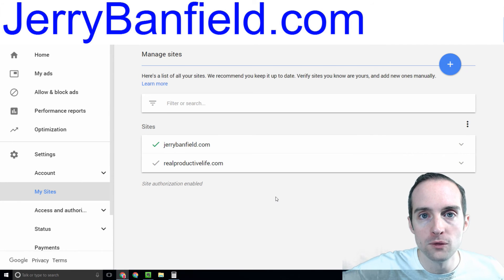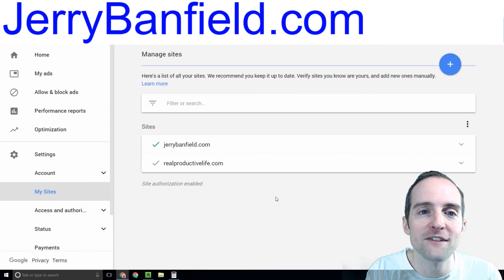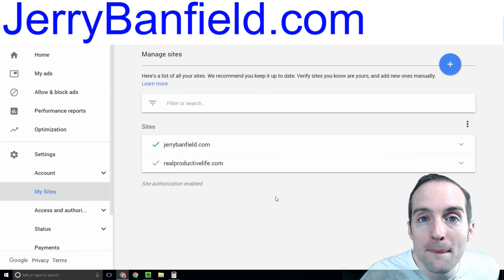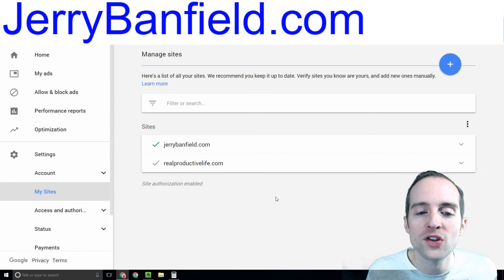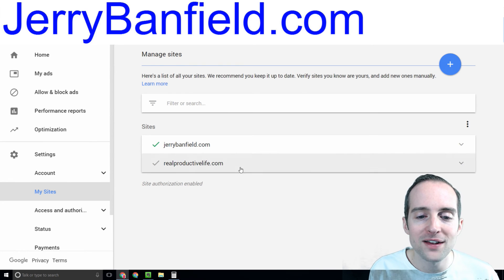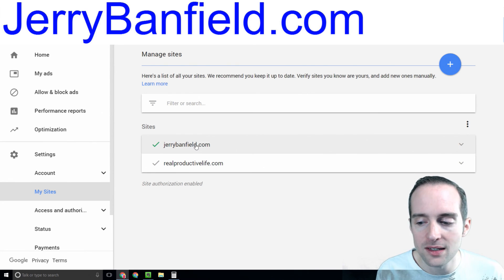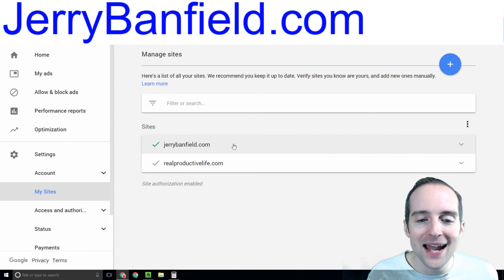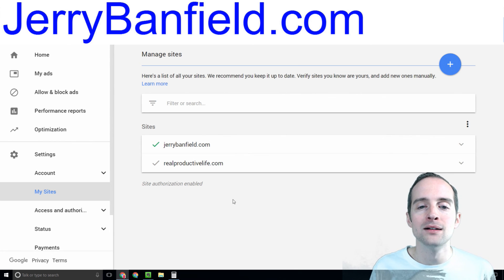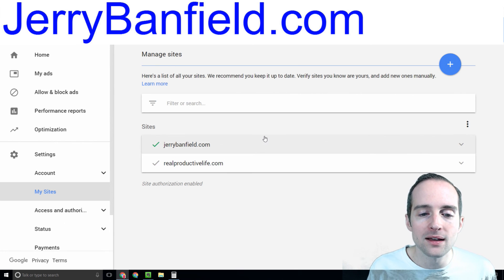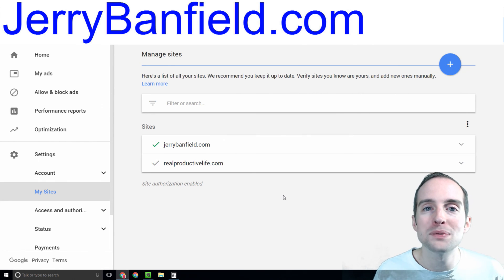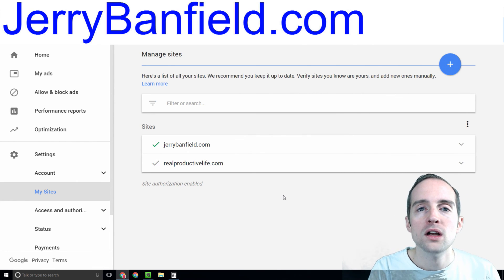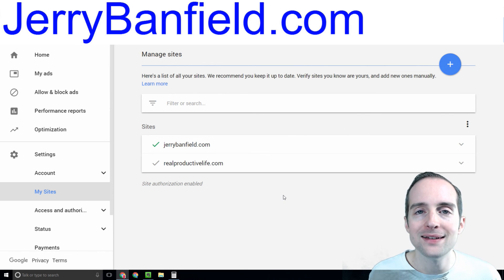You go through, get your website verified and confirmed through Google webmaster tools, and then you have it added in the sites here. So once you've got a site added in here, then you can see specific reports just for your website.